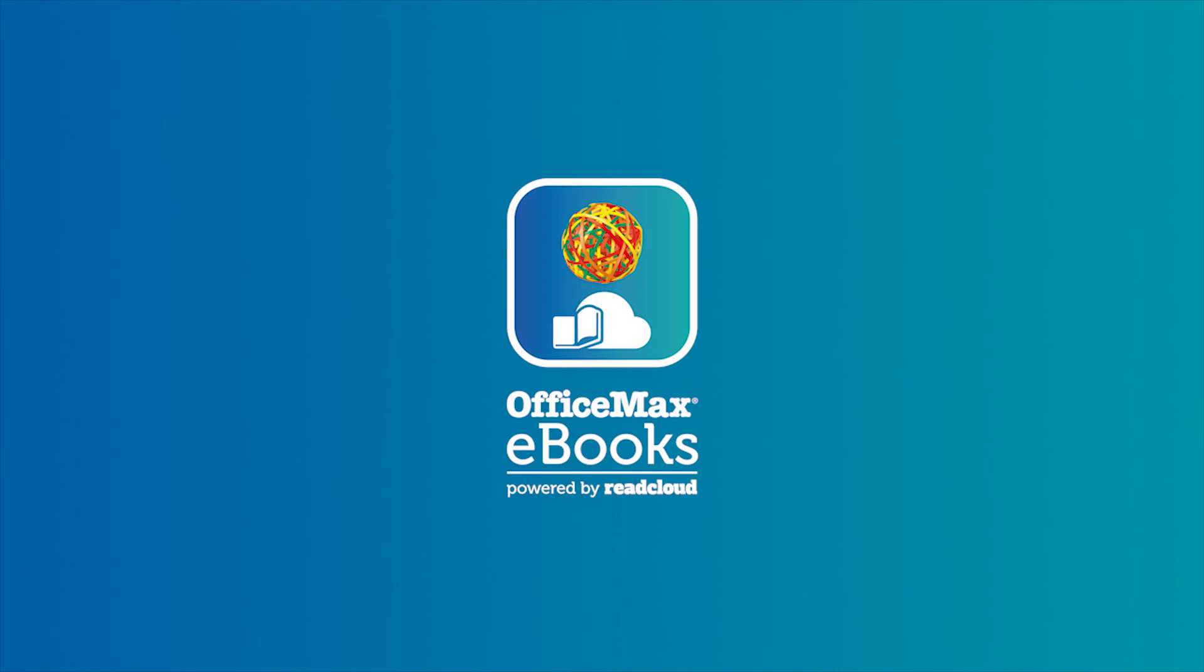We hope you found this tutorial helpful. Please check the YouTube channel for more on how to use OfficeMax eBooks powered by ReadCloud.